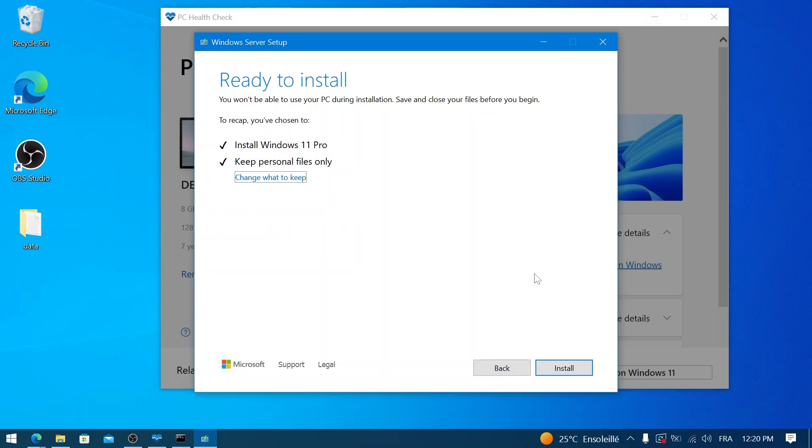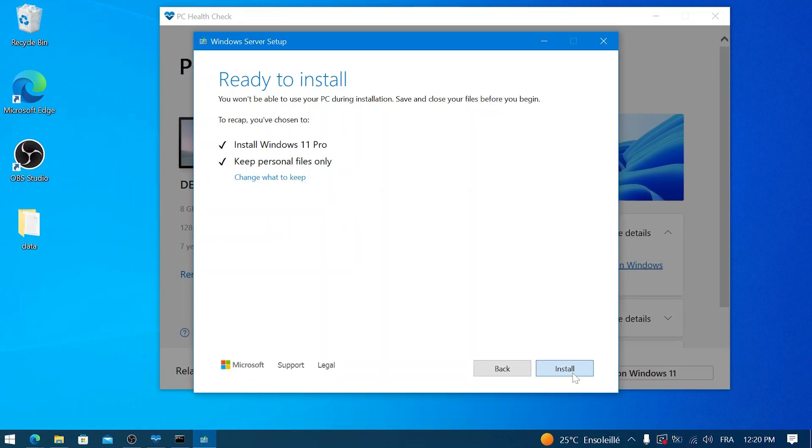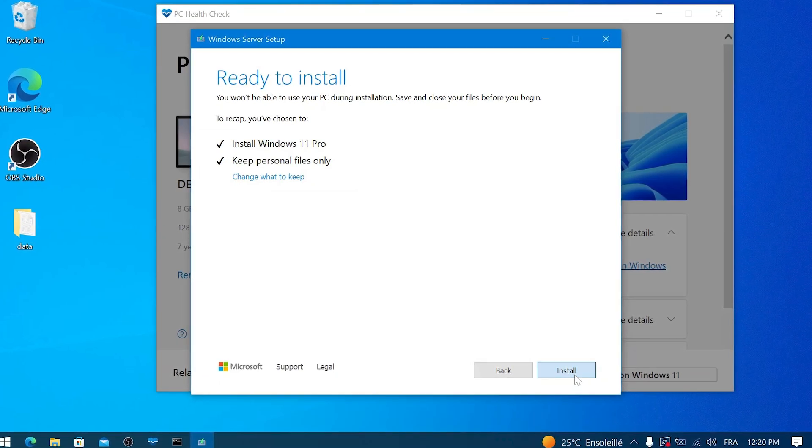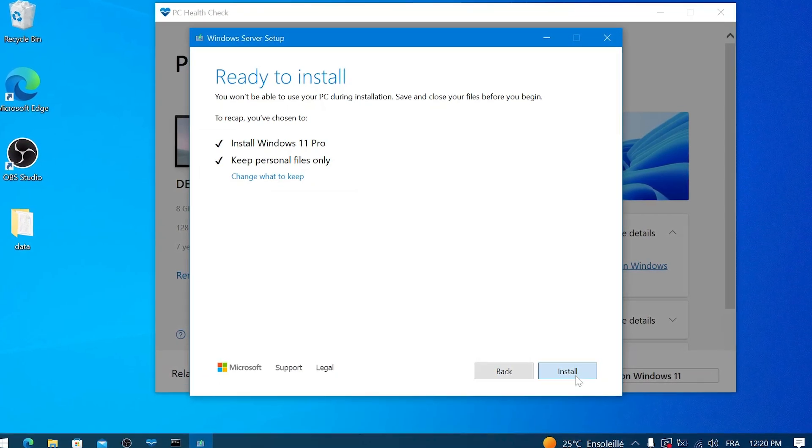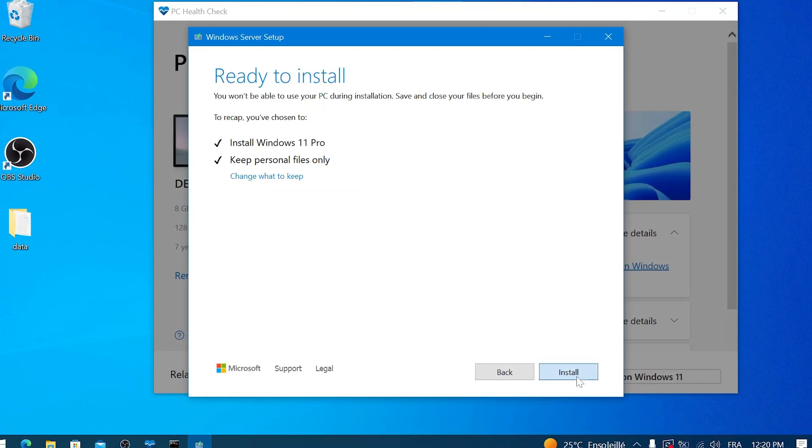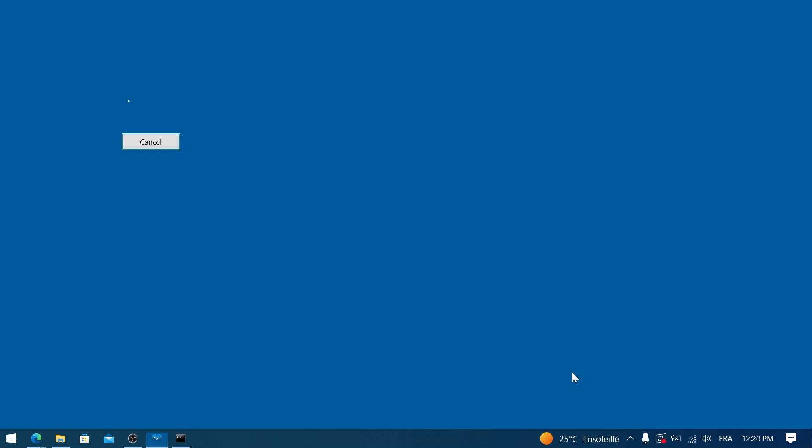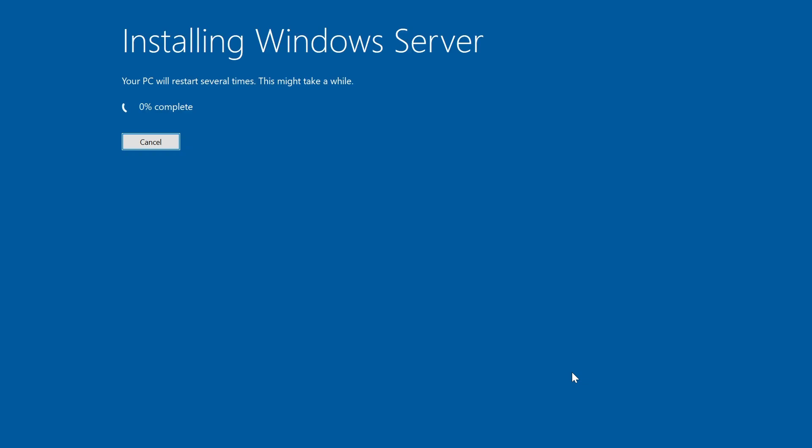The setup will then confirm your choices and might say 'Ready to install.' Double-check that it reflects what you intended to keep. Once you've confirmed your choice on what to keep, click the Install button. Windows 11 will now begin the upgrade process.